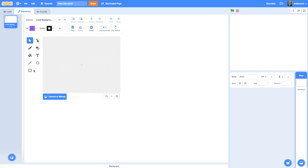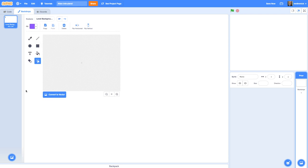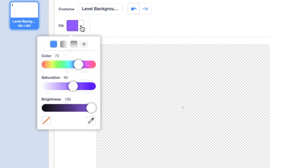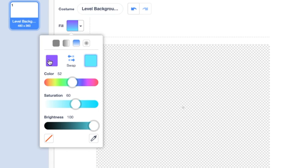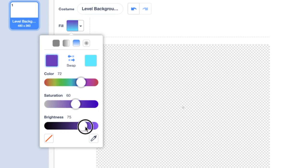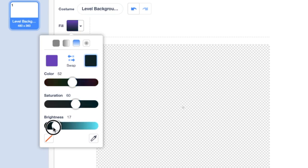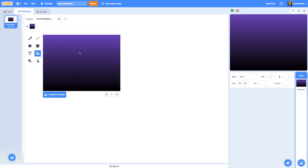In order to fill the whole background, I'm going to switch to bitmap mode, then click on the paintbrush, go to Fill, and on the drop-down arrow choose the vertical gradient where I can choose a start color and an end color. My start color is going to be a dark purple, and my end color I'm going to take the brightness all the way down to black. Now I've got a really cool gradient spacey background.